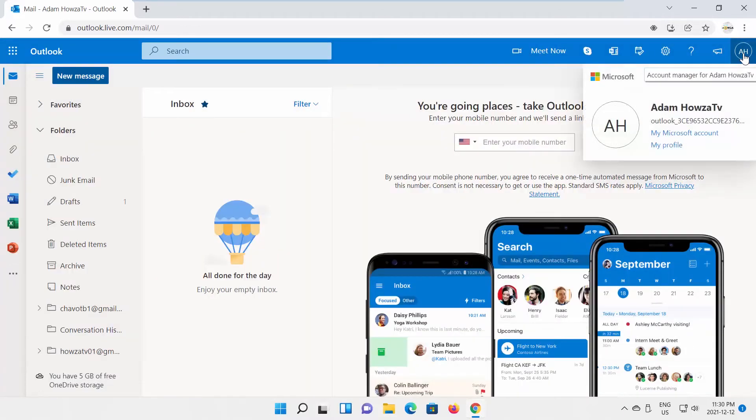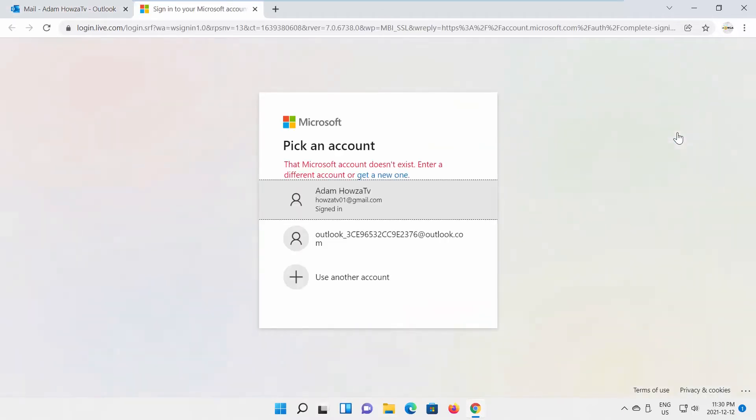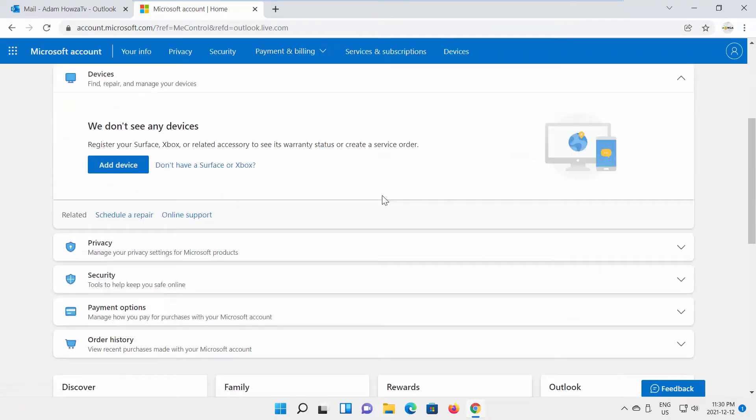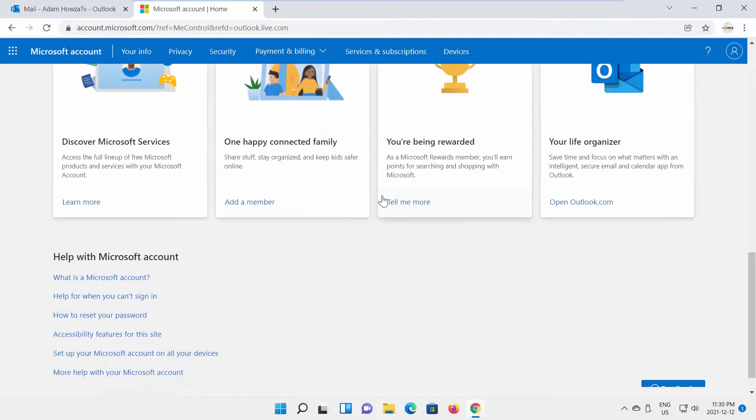Click on Your Account icon at the top right corner and select My Microsoft Account from the list. Log in again if needed. Scroll down and click on More help with your Microsoft account.